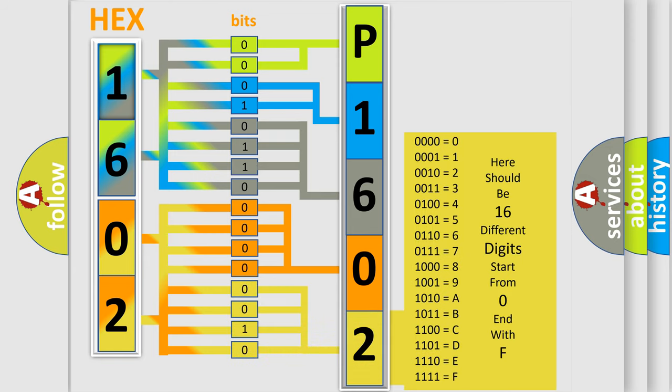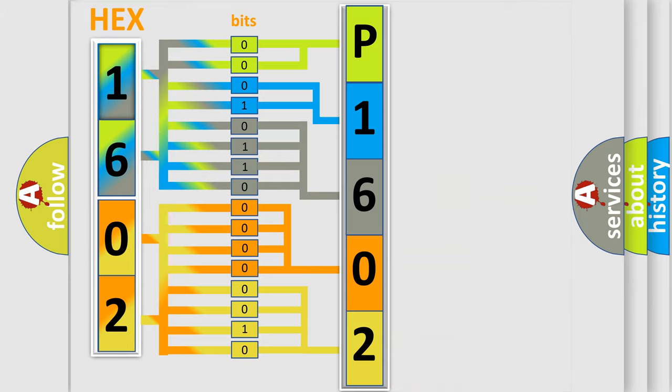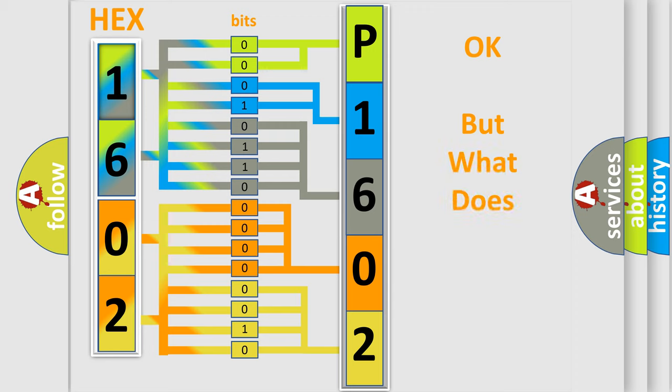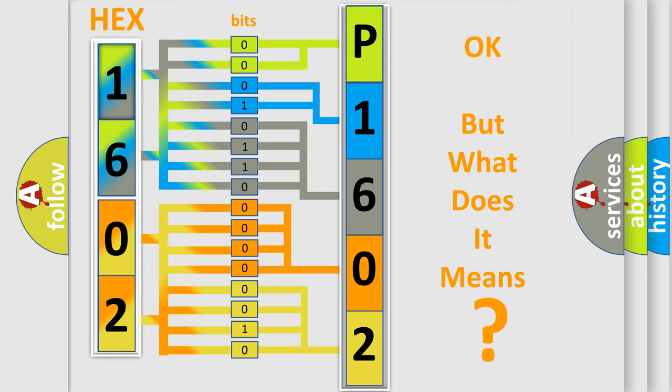We now know in what way the diagnostic tool translates the received information into a more comprehensible format. The number itself does not make sense to us if we cannot assign information about what it actually expresses.